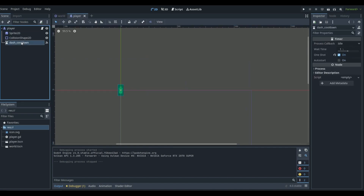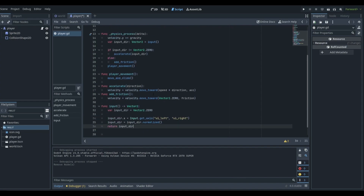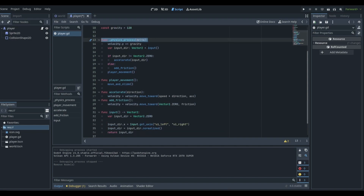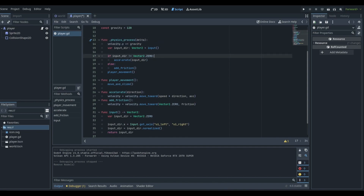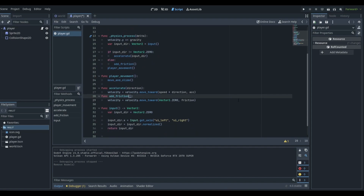If we go to our player, we can see that we have a dash cooldown from something completely different, so we can delete that because we no longer have a dash on this player. Going down, we see that we have speed, jump power, acceleration, friction, and gravity, and we just have a physics process function with very simple movement — acceleration, friction — and then move_and_slide. The jump and wall slide are completely separate from all this.